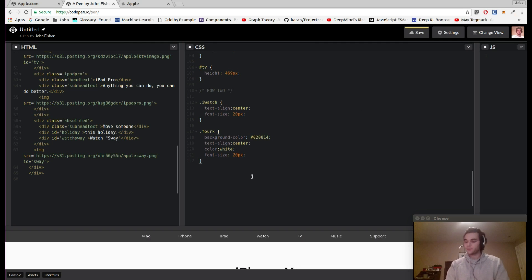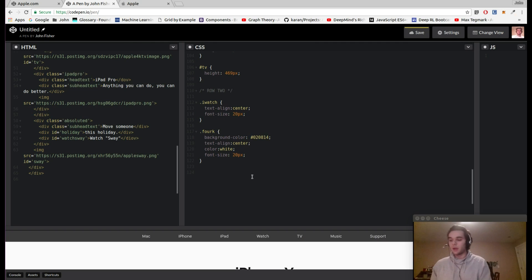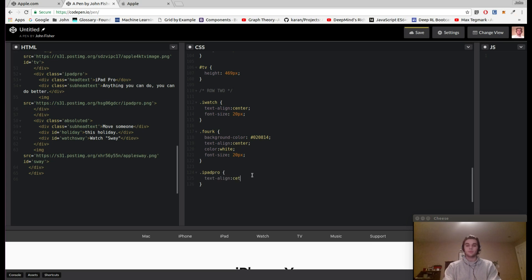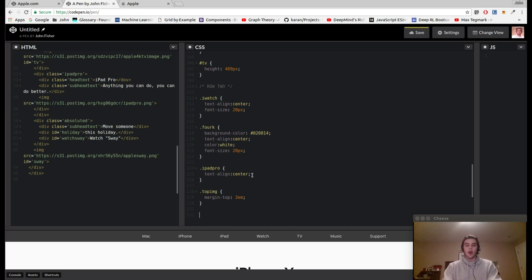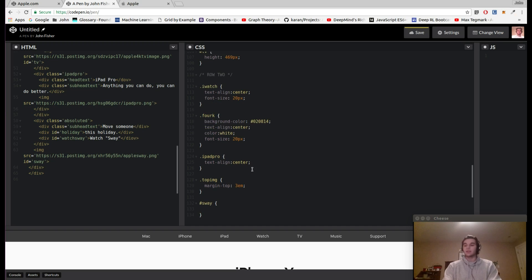Now let's move back to CSS and add the styling for this section. We'll add styling for our iPad-Pro class — text-align center. Then for the image we'll give it a margin-top of 3em. For the sway image with the ID of sway, we'll give it a width of 100%.